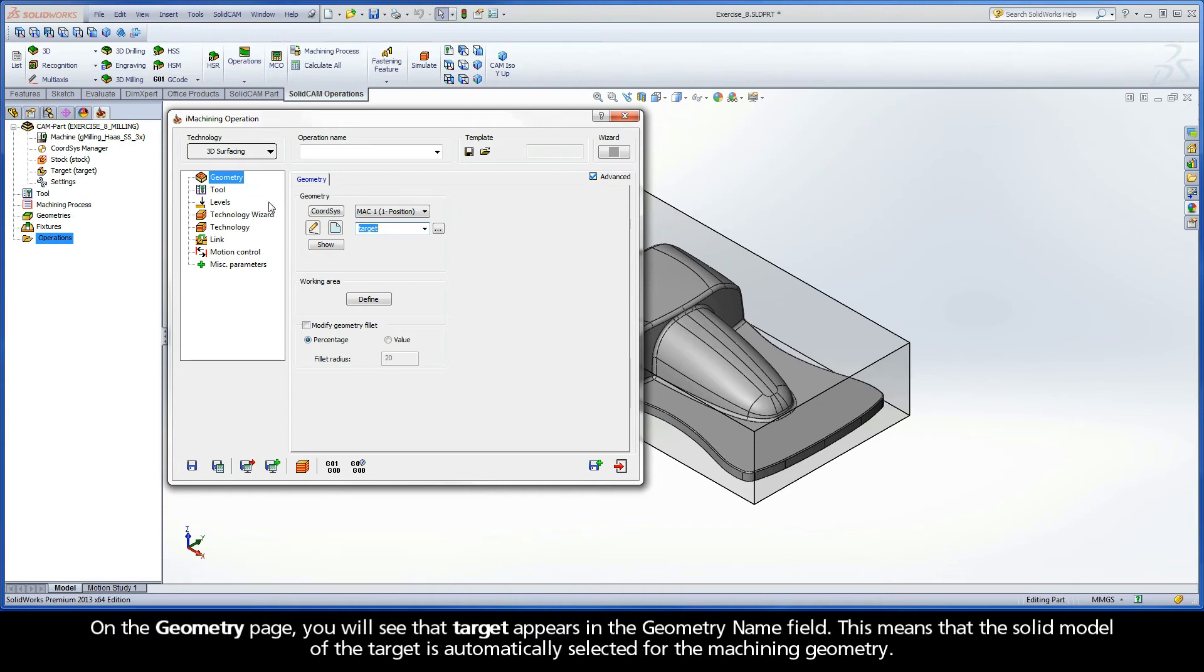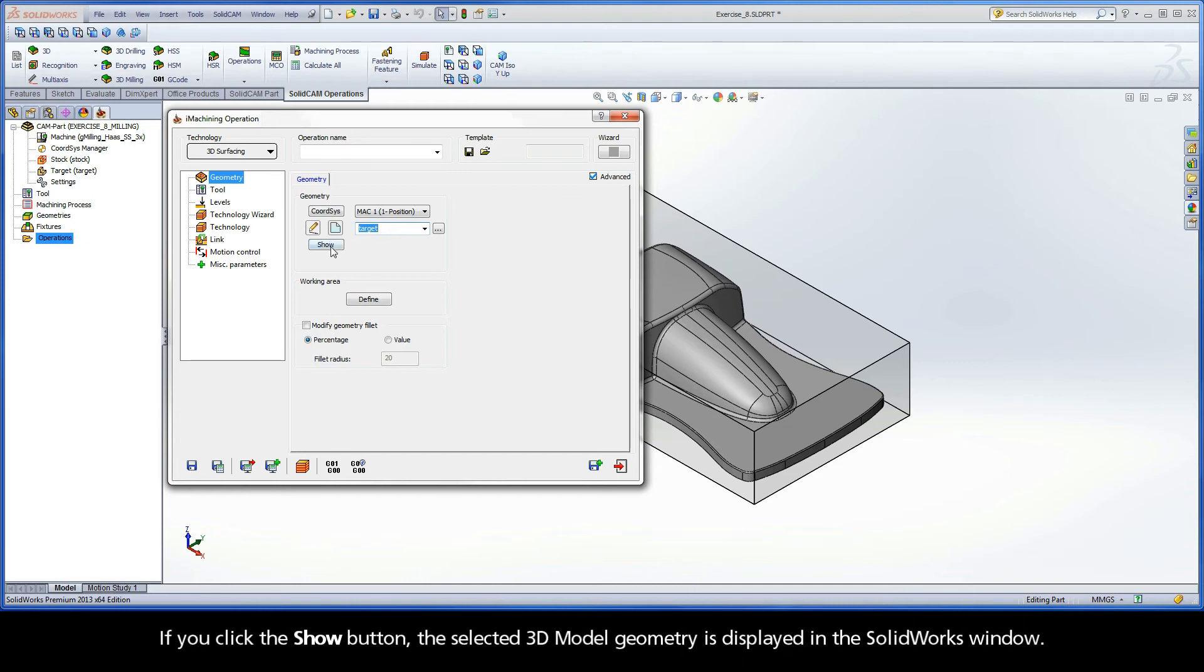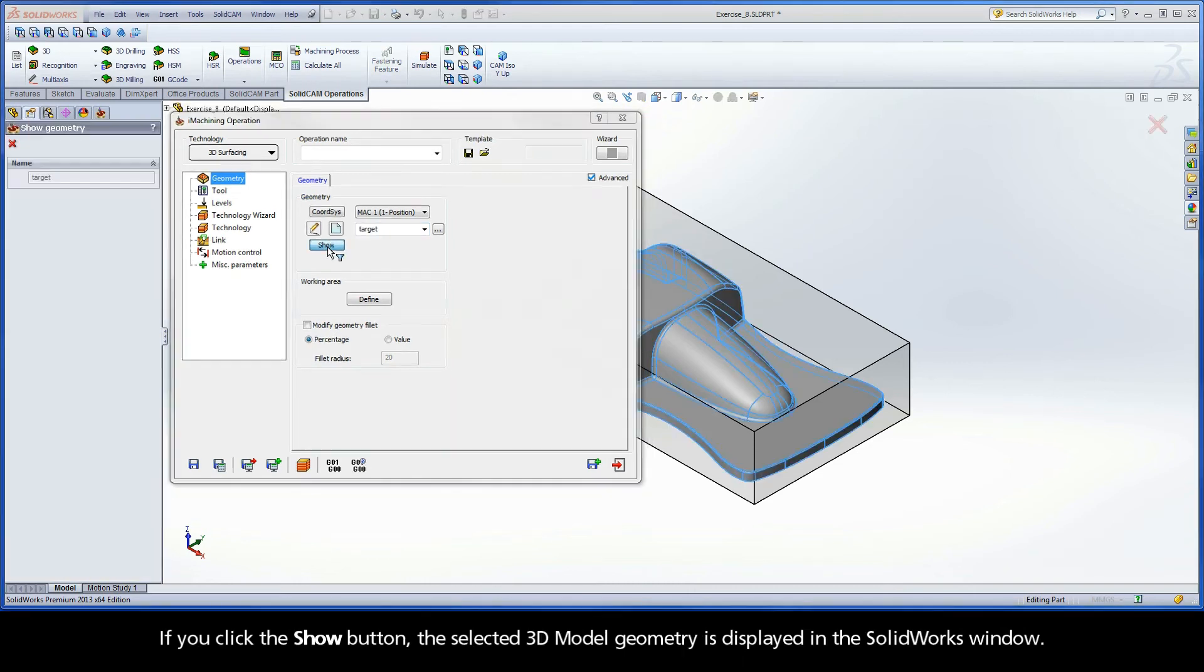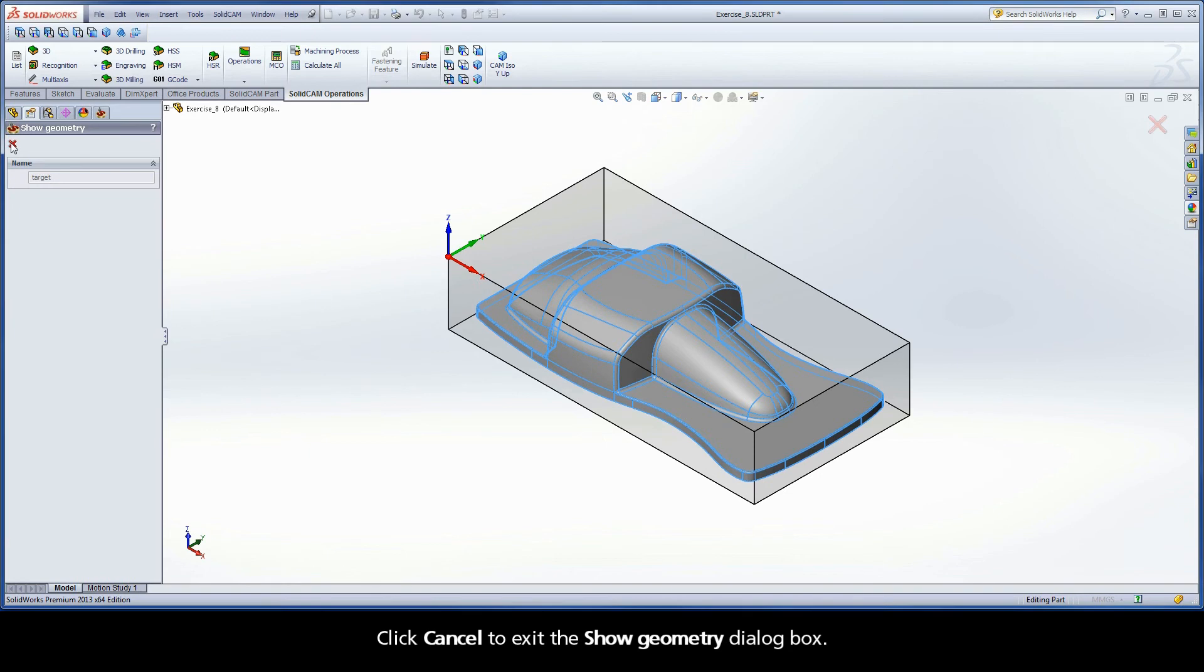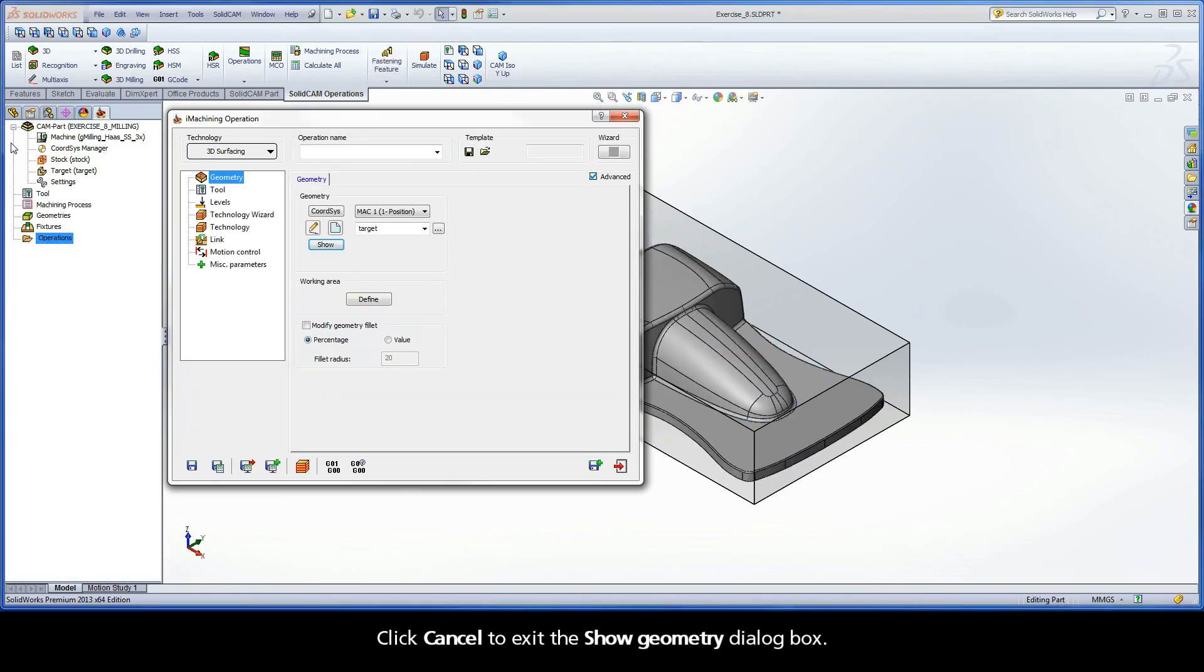On the geometry page, you will see that Target appears in the geometry name field. This means that the solid model of the target is automatically selected for the machining geometry. If you click the Show button, the selected 3D model geometry is displayed in the SolidWorks window. Click Cancel to exit the Show Geometry dialog box.